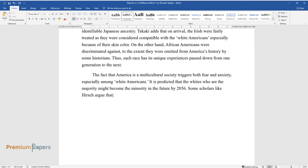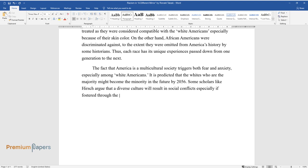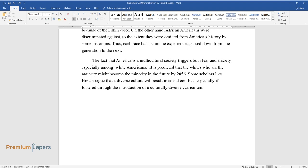Some scholars like Hirsch argue that a diverse culture will result in social conflicts, especially if fostered through the introduction of a culturally diverse curriculum.